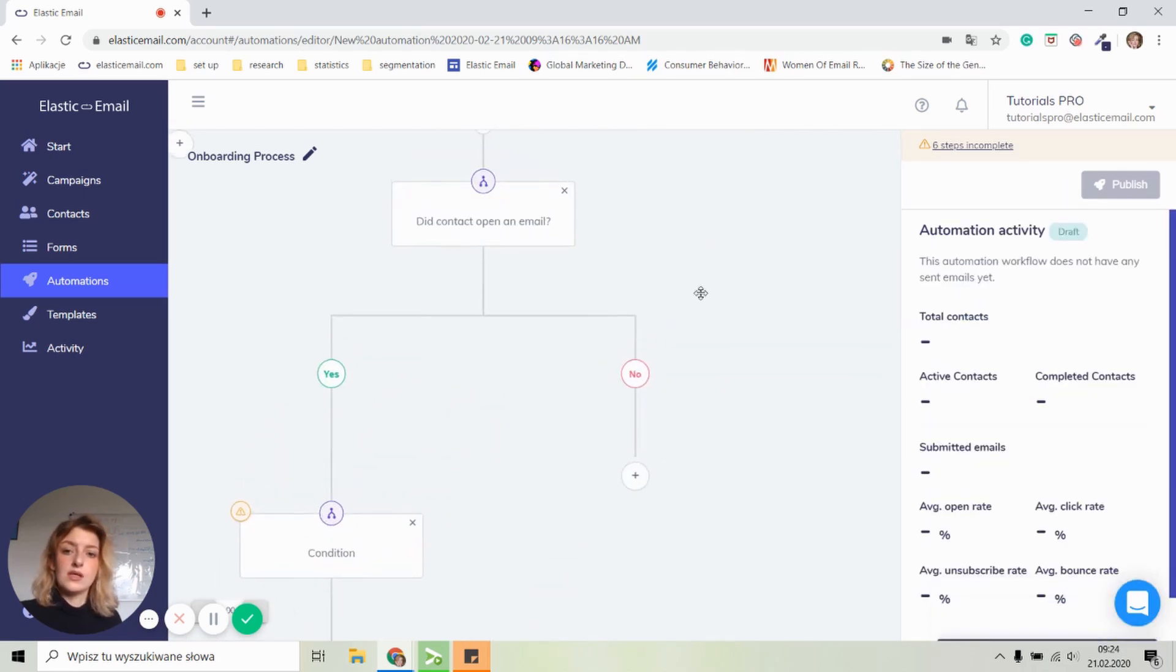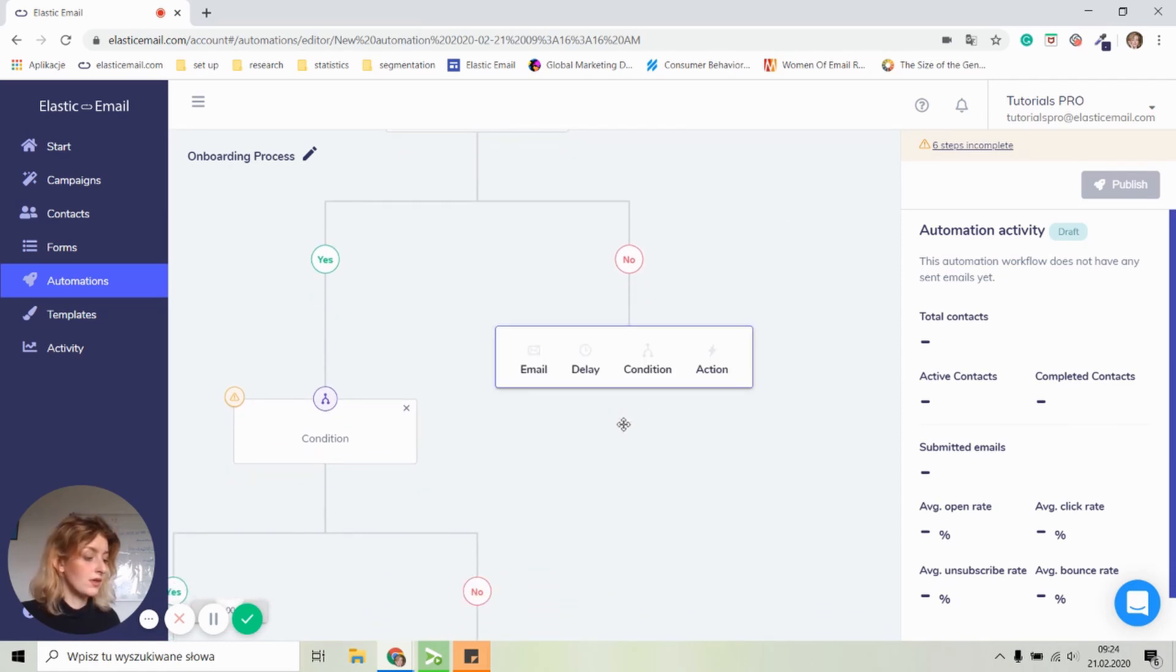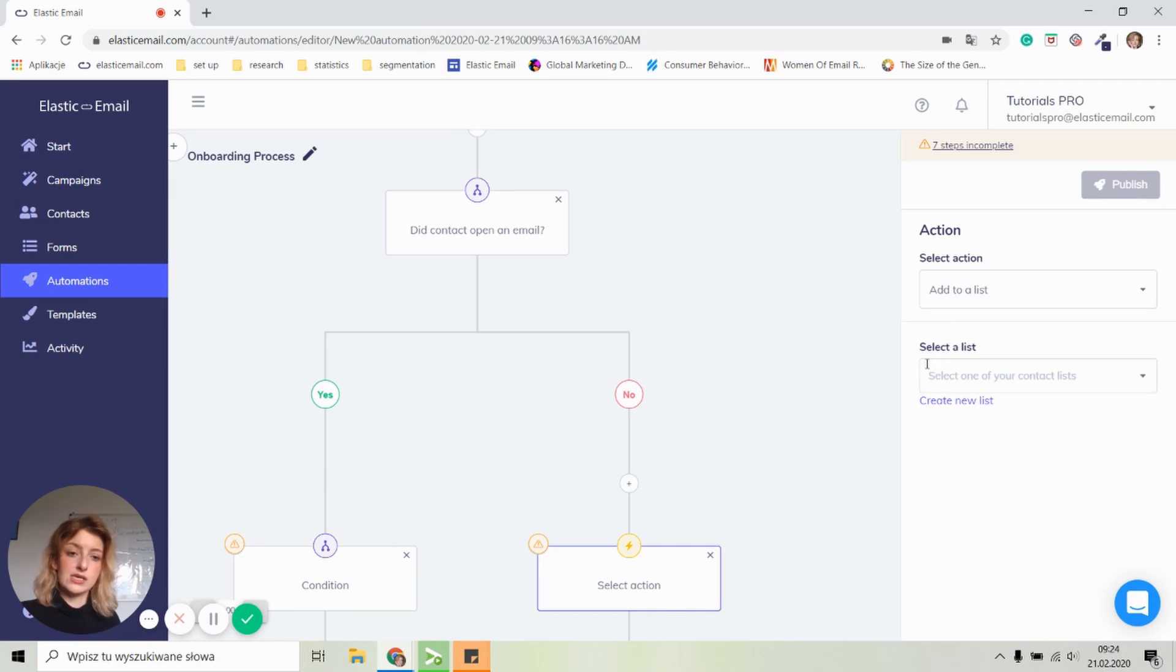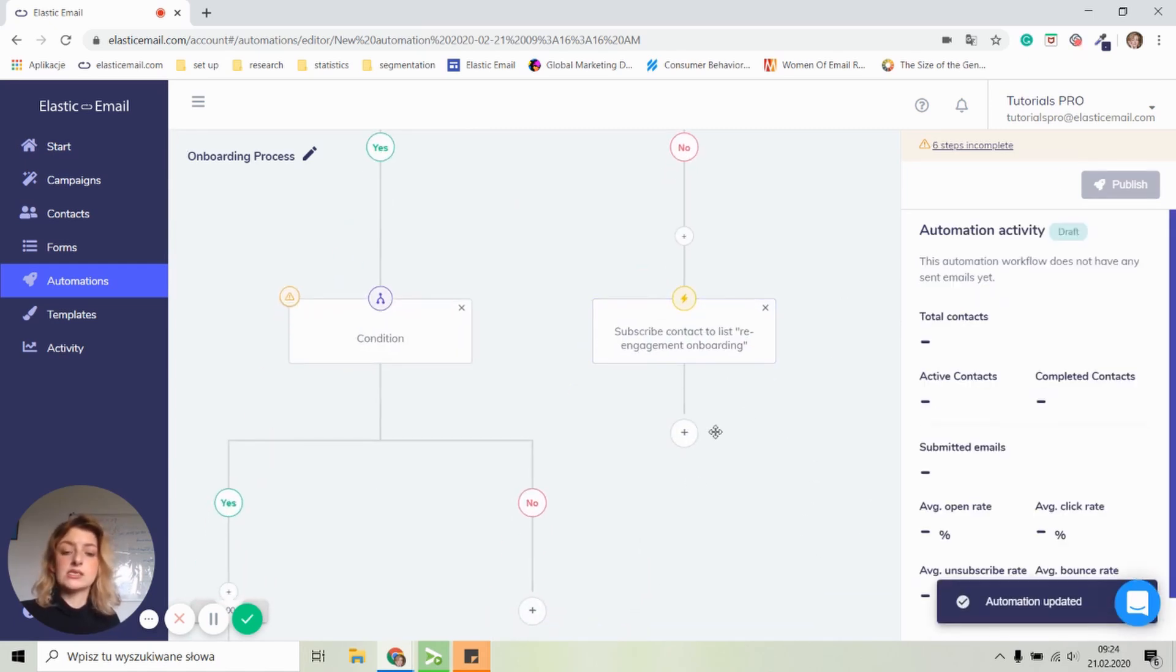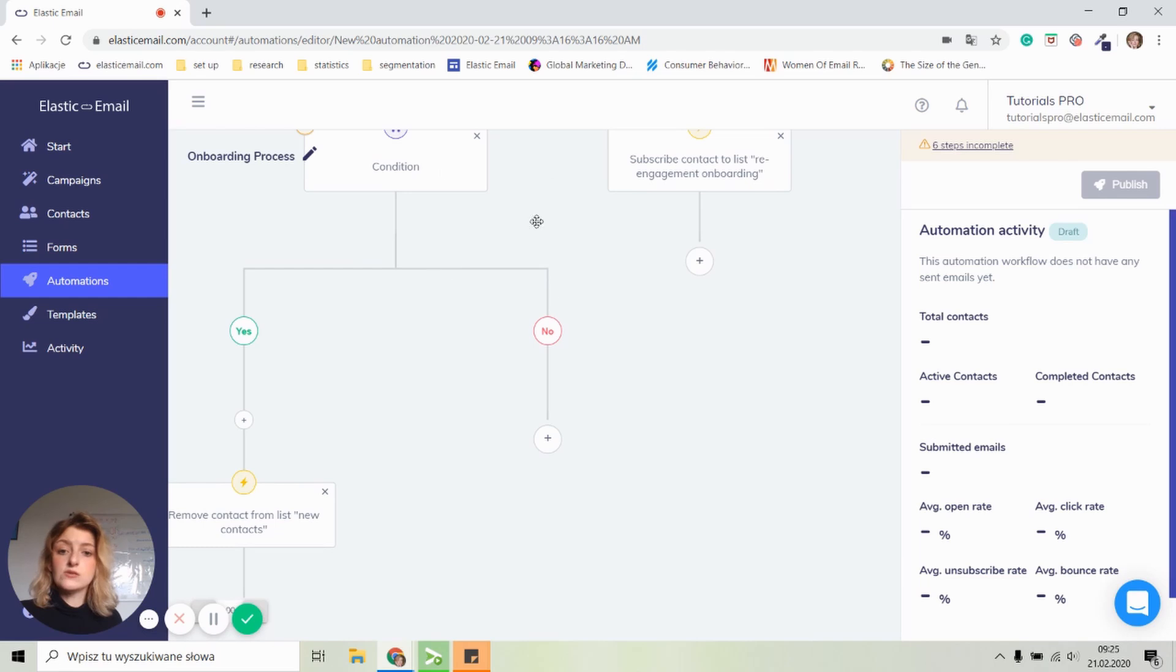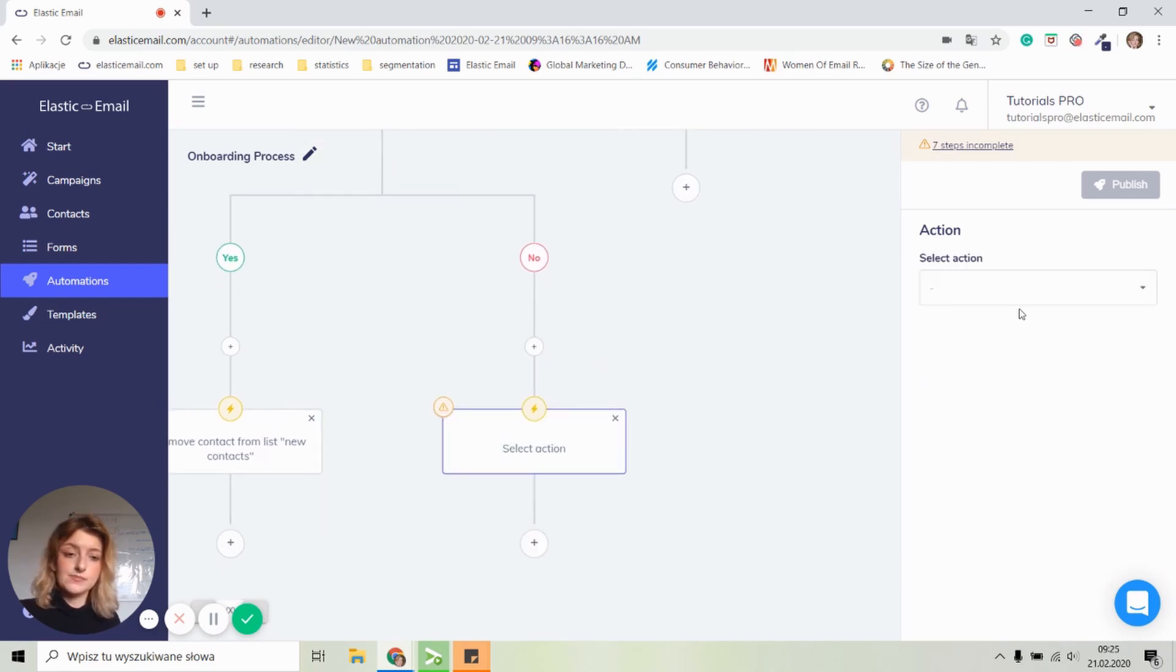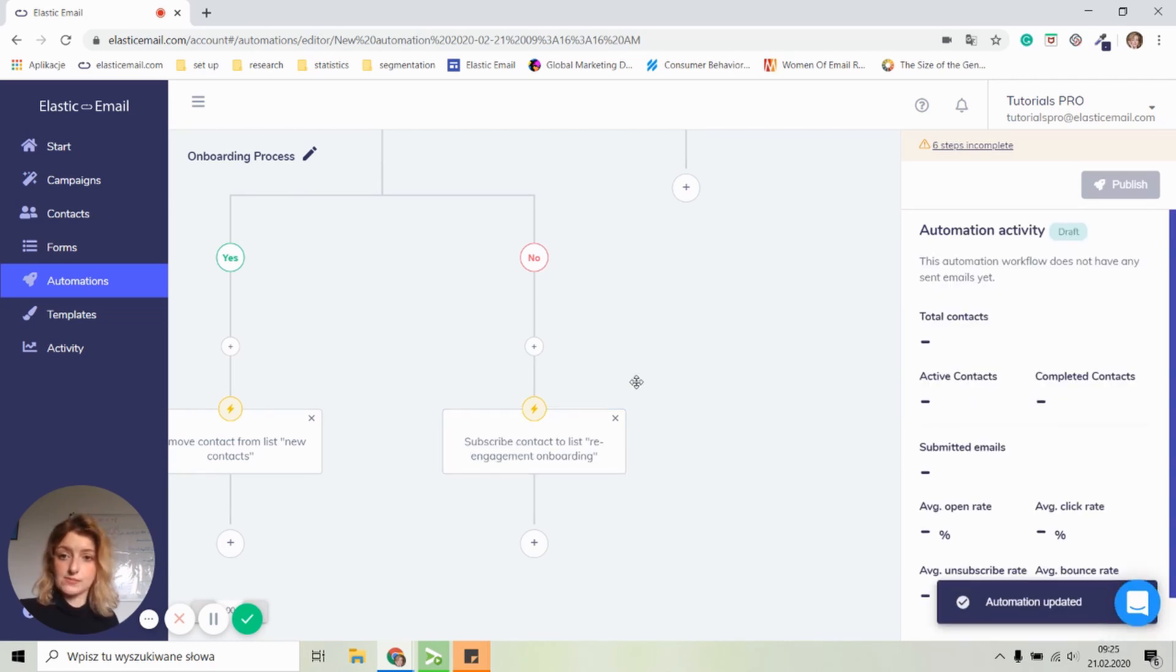Now let's move on to, did a contact open an email? And if they clicked no, we're going to set up an action to add to a list called re-engagement onboarding. So we will contact this customer at the later time. We're going to send different emails or set up a different automation. We can do the same with the no option. We can also create an action and we can also add to a list re-engagement onboarding.